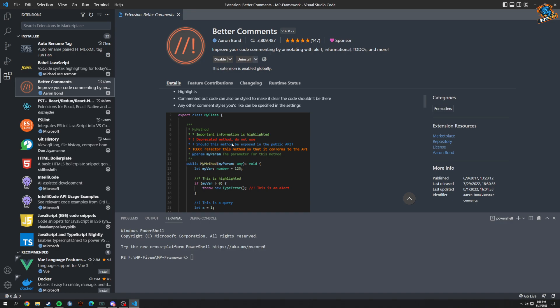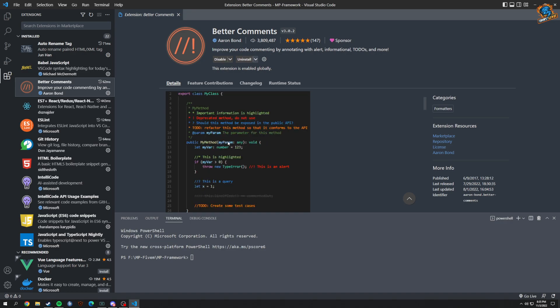So once again, I use that mainly for other things besides FiveM, but you could use this for FiveM if you really wanted to. And if you're working with multiple people, I would suggest actually using this for FiveM.